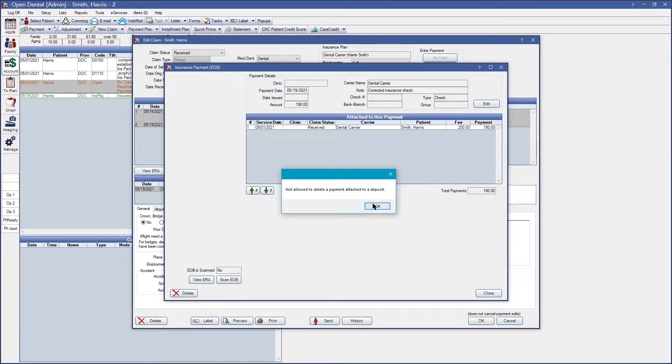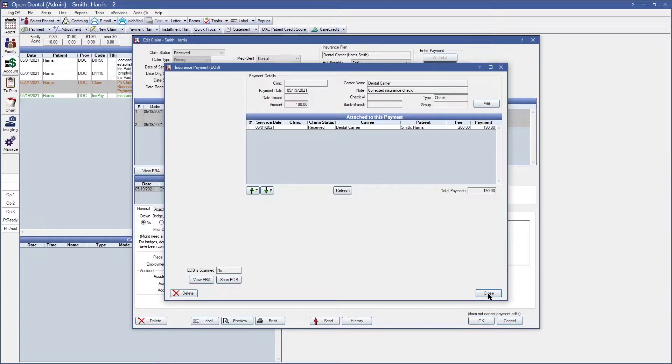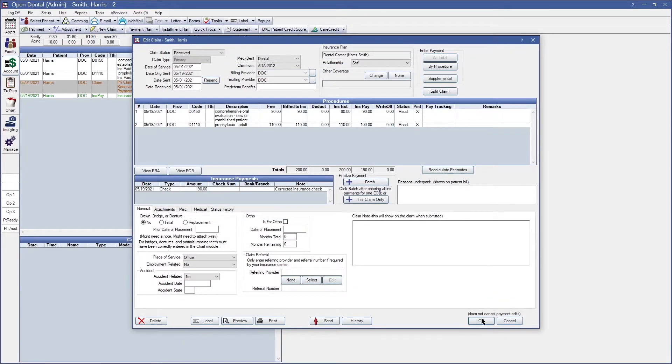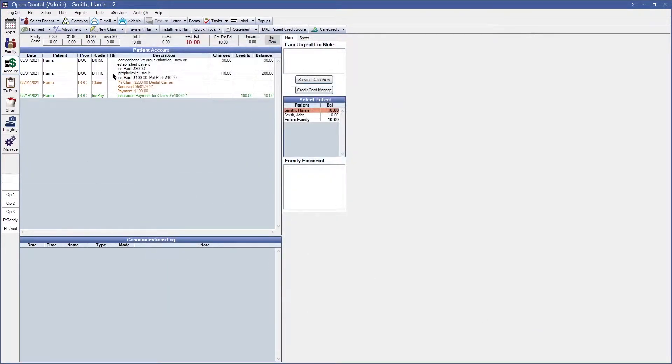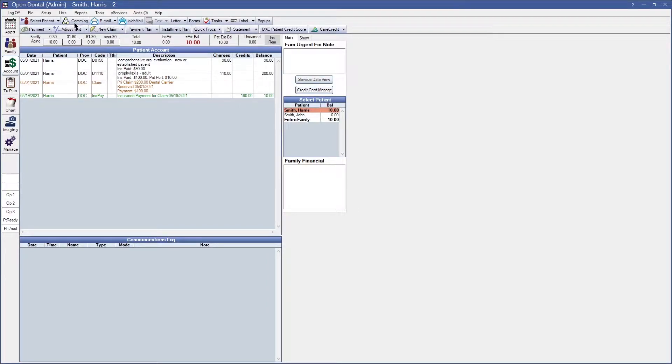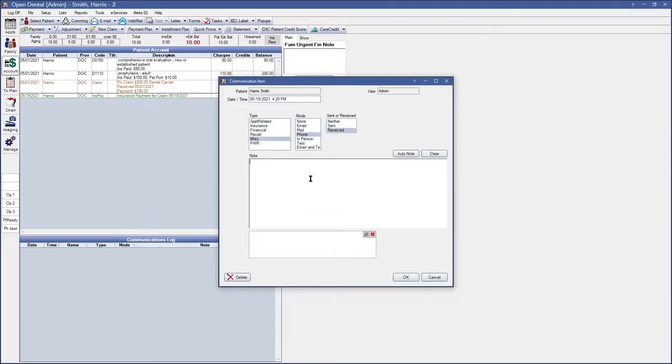So what we're going to go ahead and do is first add a note to the account to mention that we're going to modify or correct this payment and there's two different ways you can do so. Number one you can click on com log on the top left of the software and then add your note here.